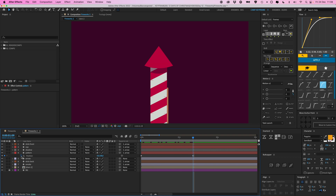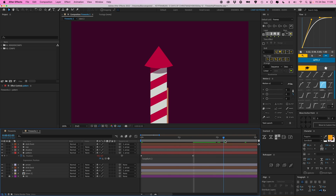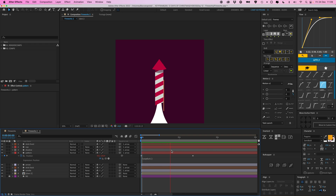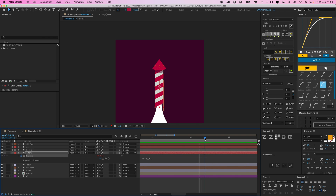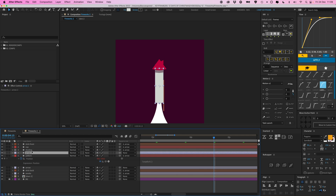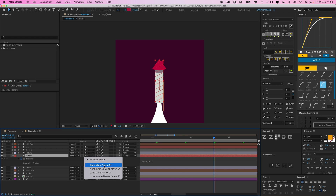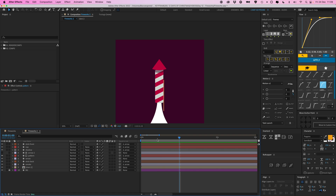Alt-click or Option-click on the stopwatch and type in loop out - now it keeps going until infinity. We can make it a bit faster to get a nice turning effect. It needs to be visible only within the arrow shape, so duplicate the arrow, press Command D, place it above the pattern layer, and go to Track Matte - None - Alpha Matte Arrow 2. So it's only visible within that arrow shape.